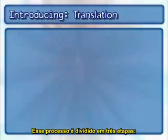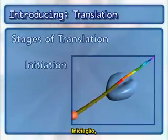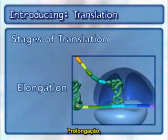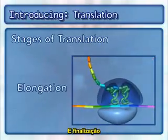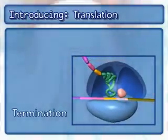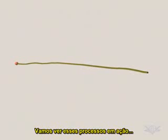The process is broken into three stages: initiation, elongation, and termination. Let's see the process in action.